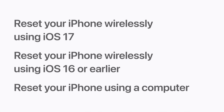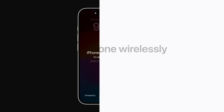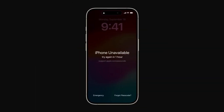First, we'll show you how to reset your iPhone wirelessly using iOS 17. If you've entered your passcode incorrectly too many times, your device will be disabled and there will be an option to reset your iPhone in the bottom right corner of the screen. Tap "Forgot Passcode."